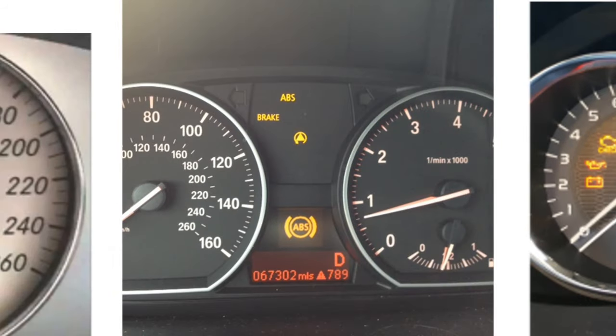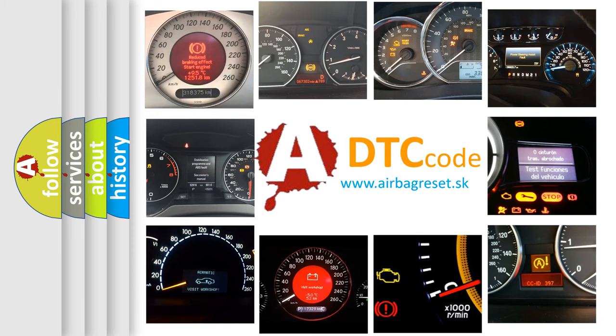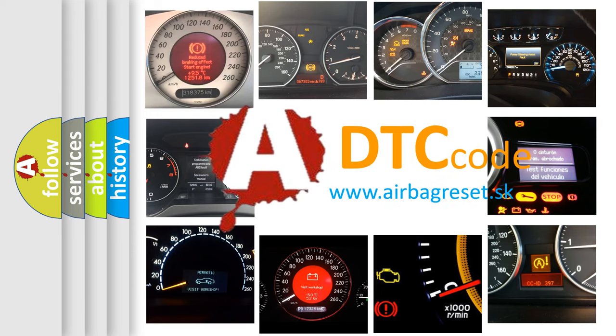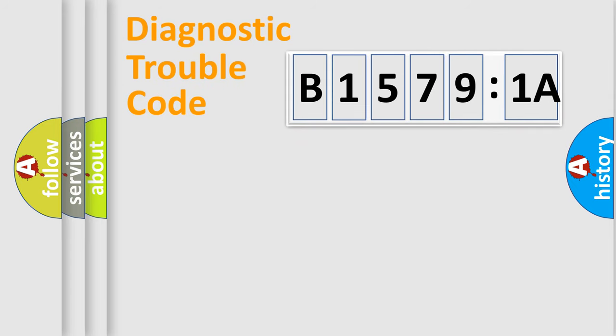How is the error code interpreted by the vehicle? What does B15791A mean, or how to correct this fault? Today we will find answers to these questions together.